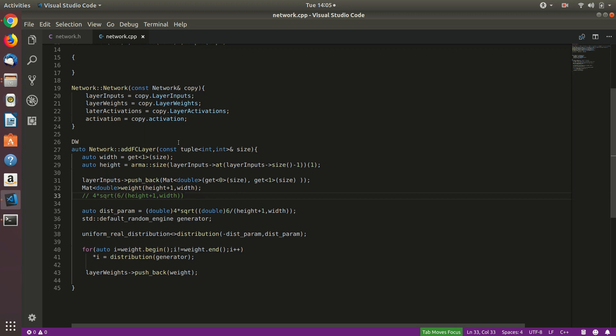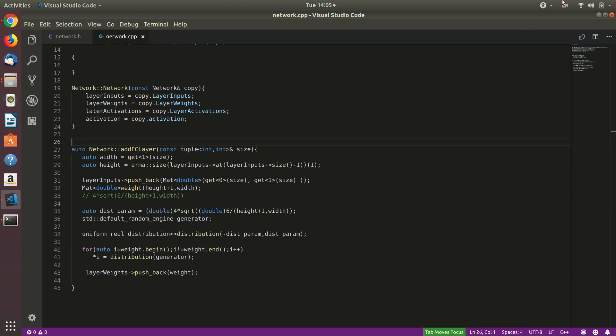I'll test this function to check for any errors, and then in the next video we are going to be building much more of this neural network. Thank you for watching and stay tuned.